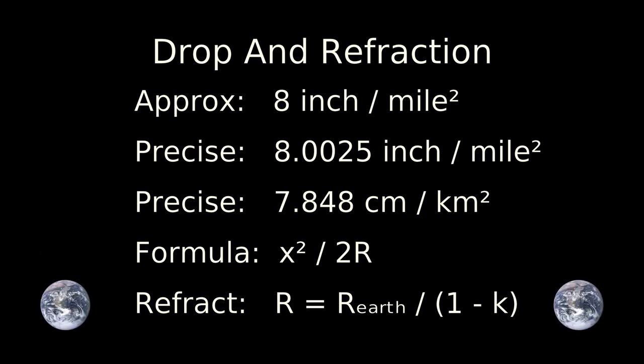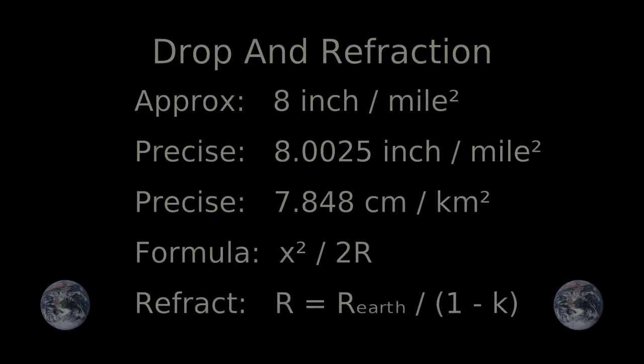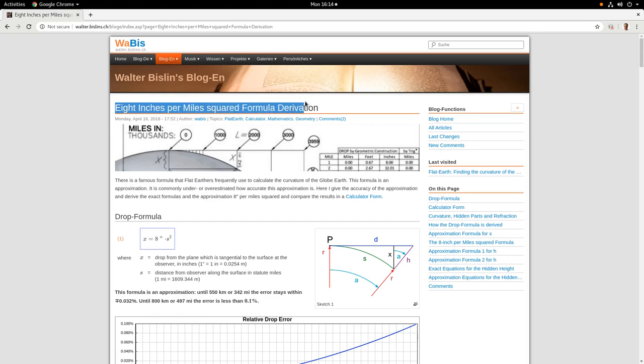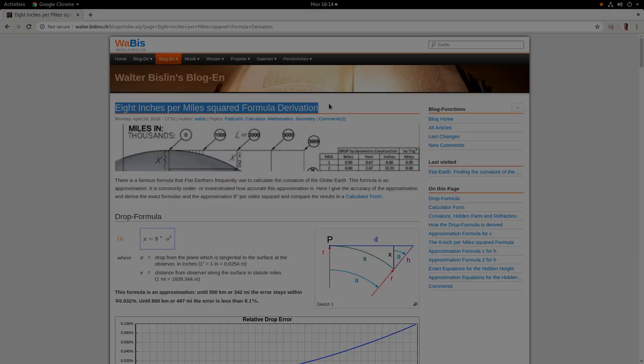Refraction makes the Earth seem larger than it really is. K is a coefficient of refraction. A value of 0 would show the curvature of Earth accurately. A value of 1 would make the Earth seem flat. A value of 1 seventh is common. This formula converts from the actual radius of the Earth to the radius used in the formulas above. Walter Bislin's page goes over drop and refraction math in detail. Links in the description.